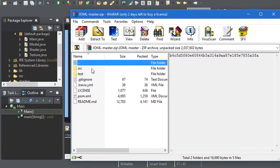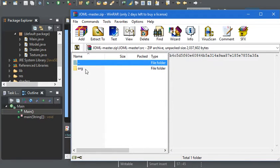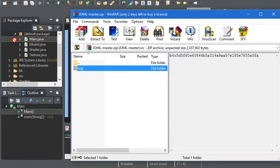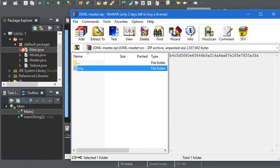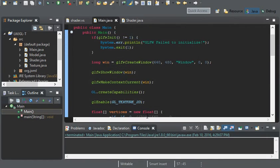Go ahead and go into this folder and also go into source. And here, we're going to copy the org folder or just drag it into the source folder. Go ahead and copy files and folders.